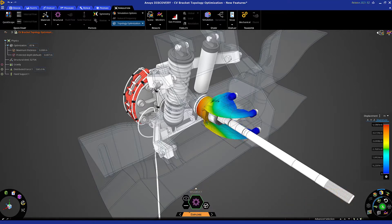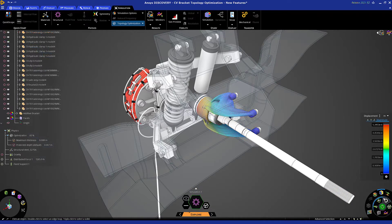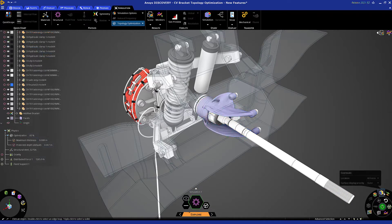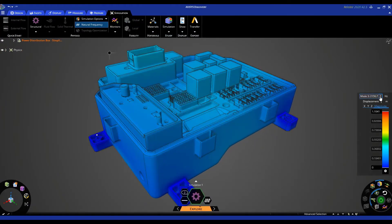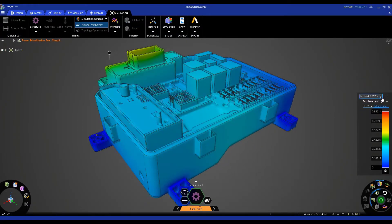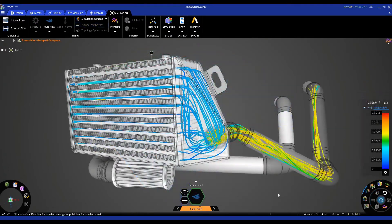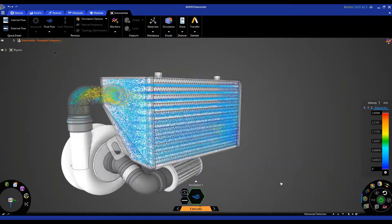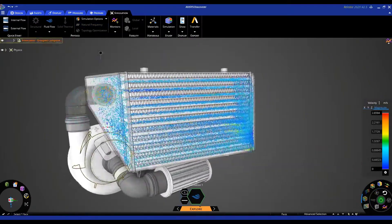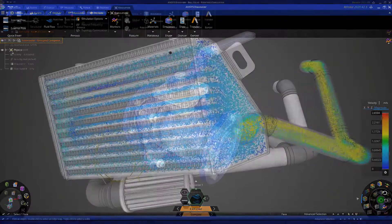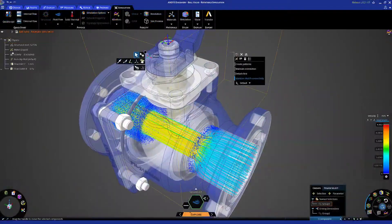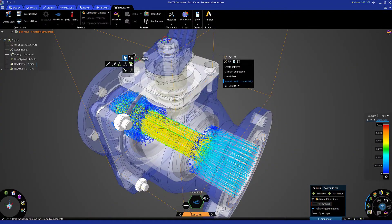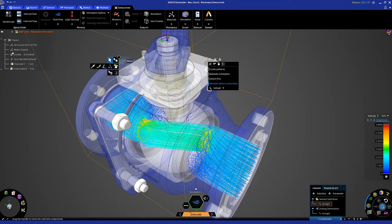With Discovery, there's much more than just what you saw. Integrated geometry modeling, rapid multi-physics simulation, industry-leading accuracy, and a radically easy-to-use user experience set Discovery apart from other design tools. This is the promise of design exploration made simple, because every engineer deserves the power of Discovery.